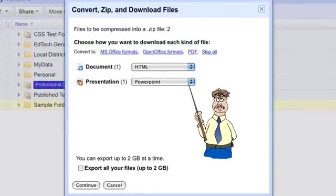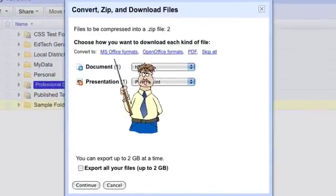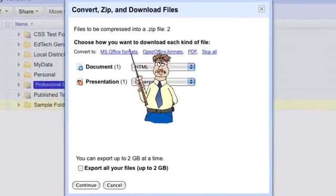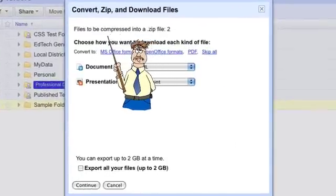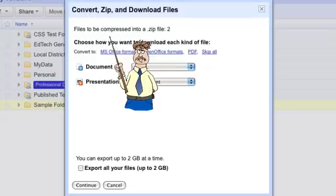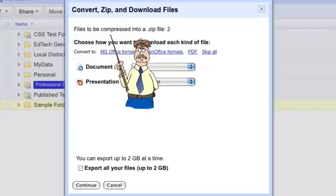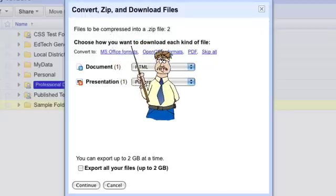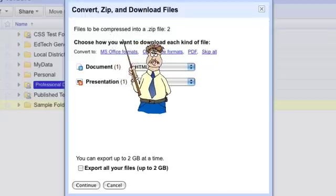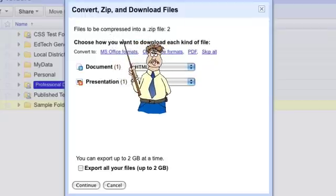Now it opens up a pop-up window that basically talks about how I can download it because it asks me questions. What do I want to do? These files are going to be compressed into a zip compressed file and download as one file, then you can unzip it when you get it onto your computer.